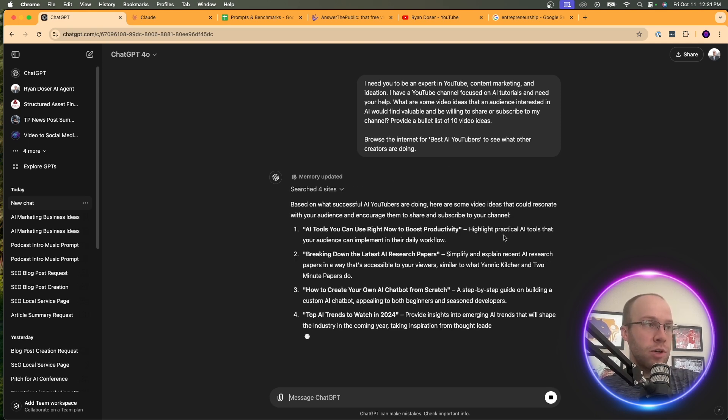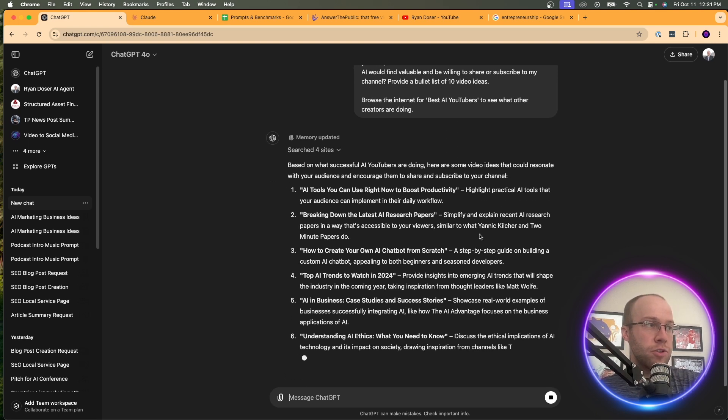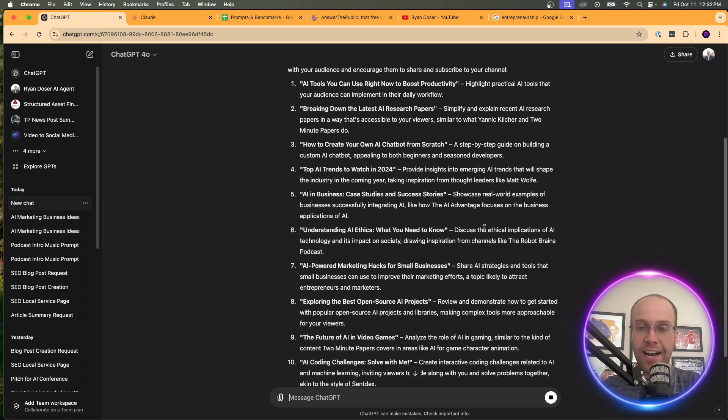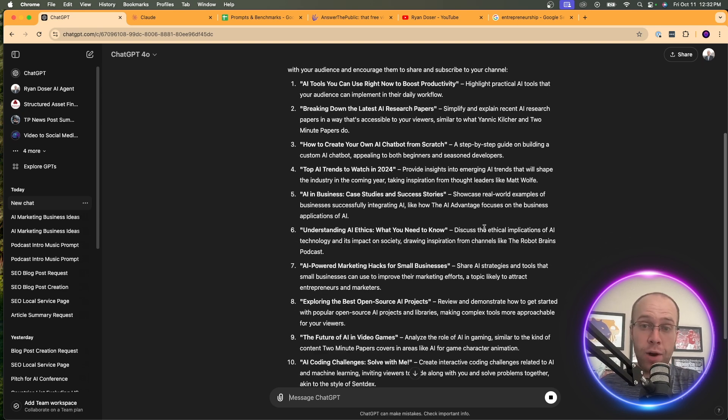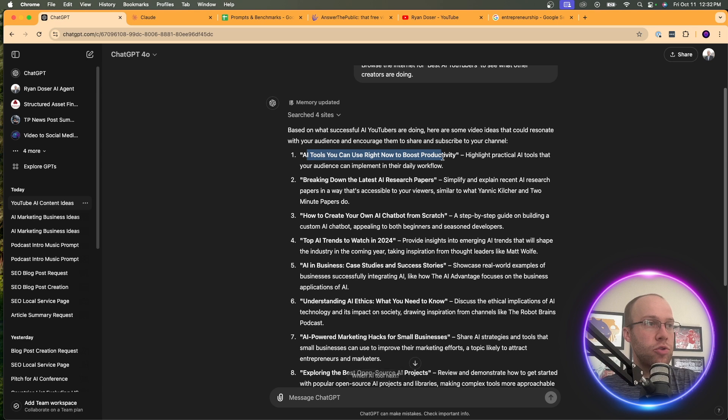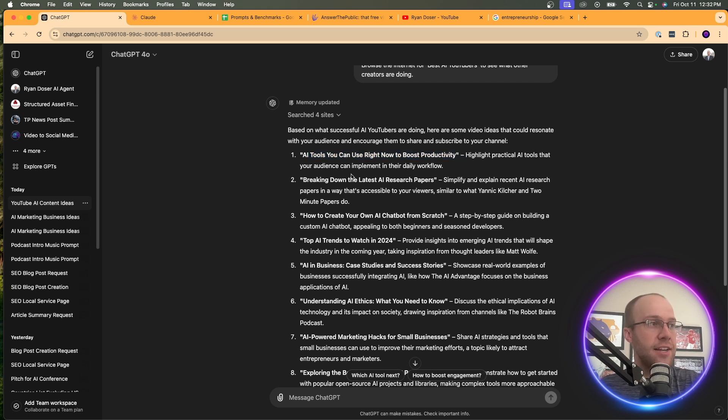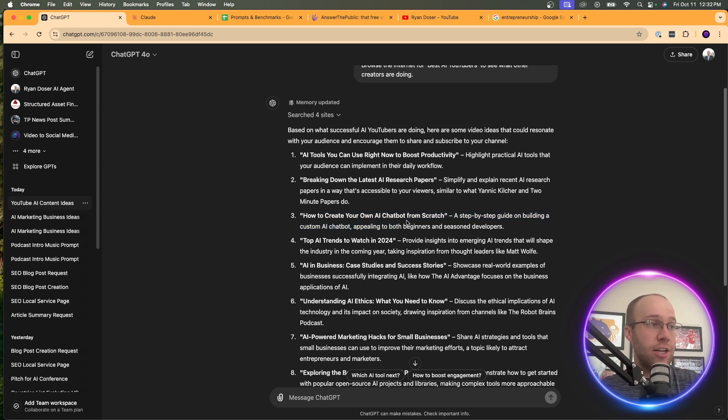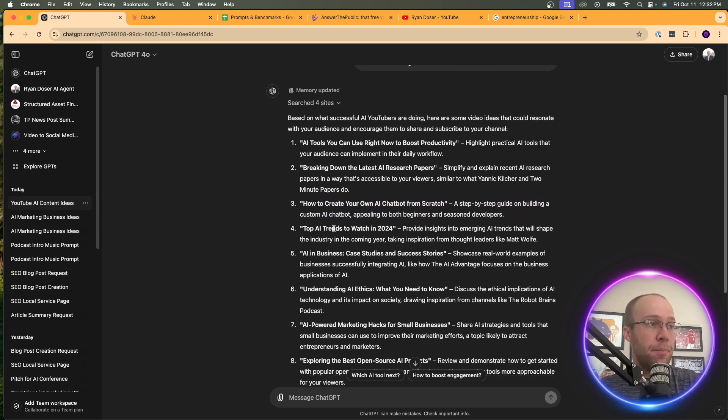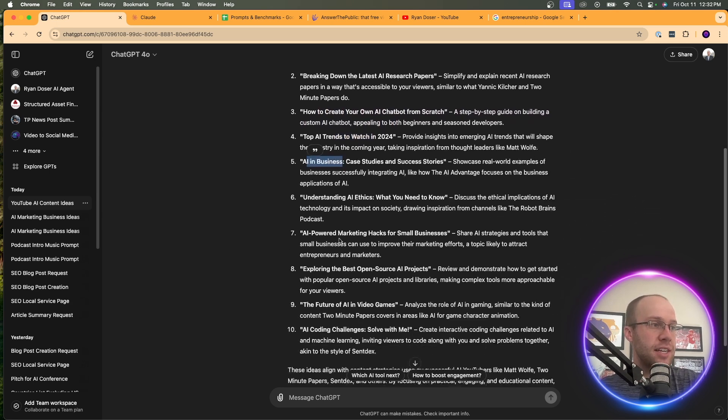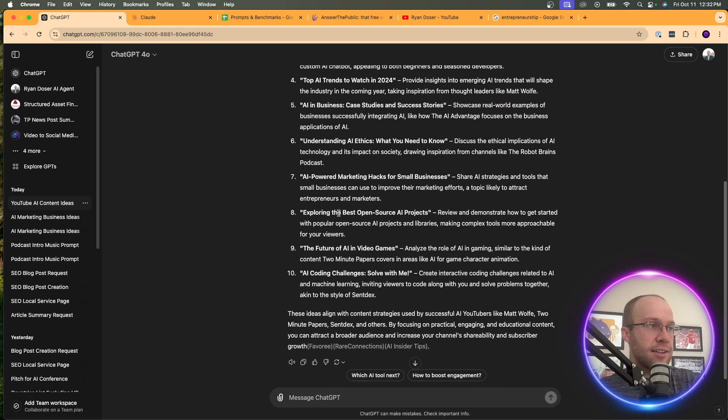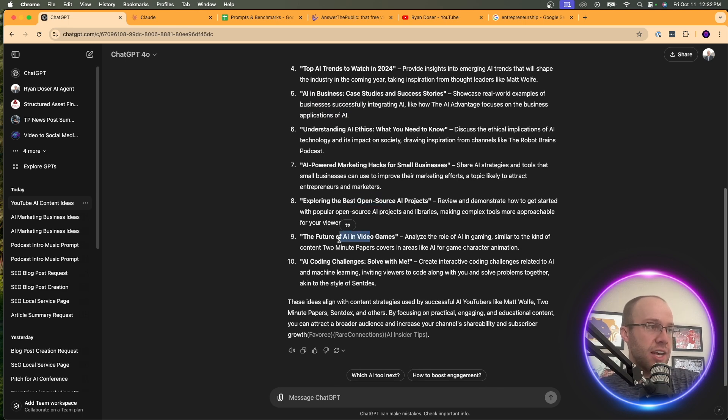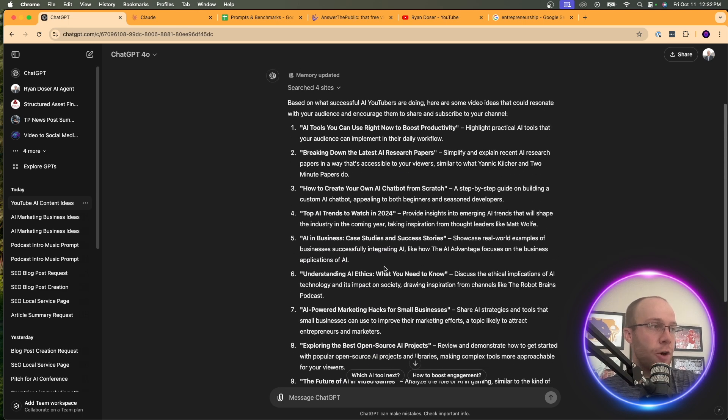I'm going to click enter here and let's see what it comes up with now that it's browsing the internet. So it says, based on what successful YouTubers are doing, it gives me 10 ideas with a little explanation of why it recommends that idea. AI tools you can use right now to boost productivity - that's a good idea. Breaking down the latest AI research papers - that sounds kind of boring to me. How to create your own AI chatbot, top AI trends, AI in business, AI powered marketing hacks, best open source, AI video games.